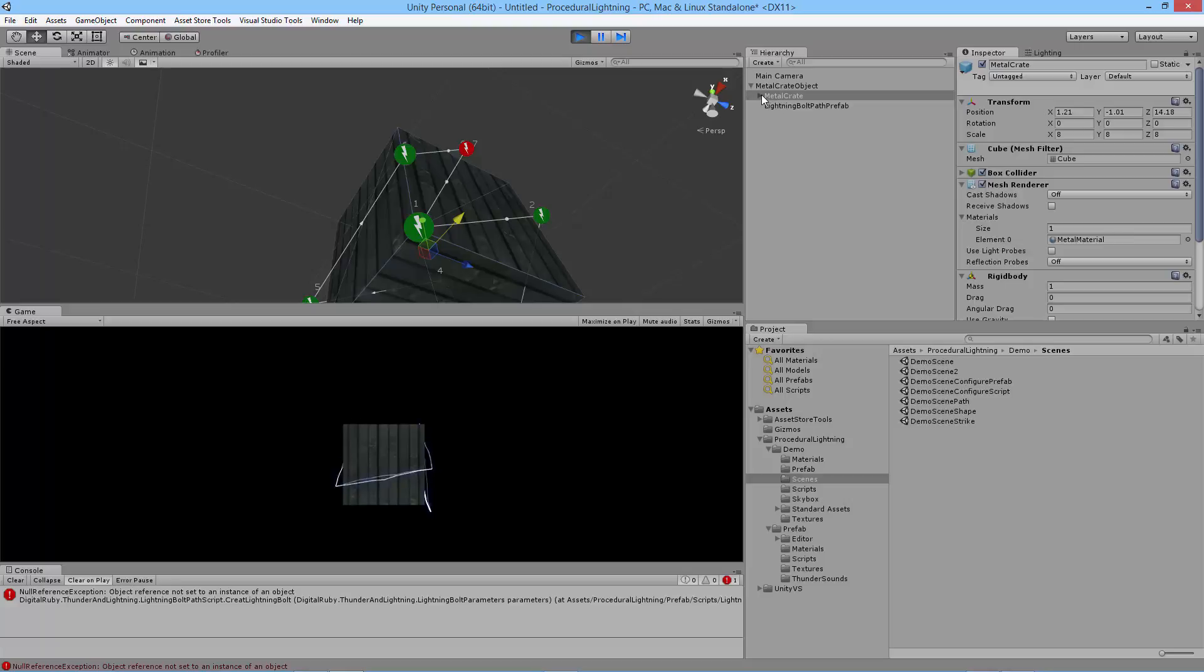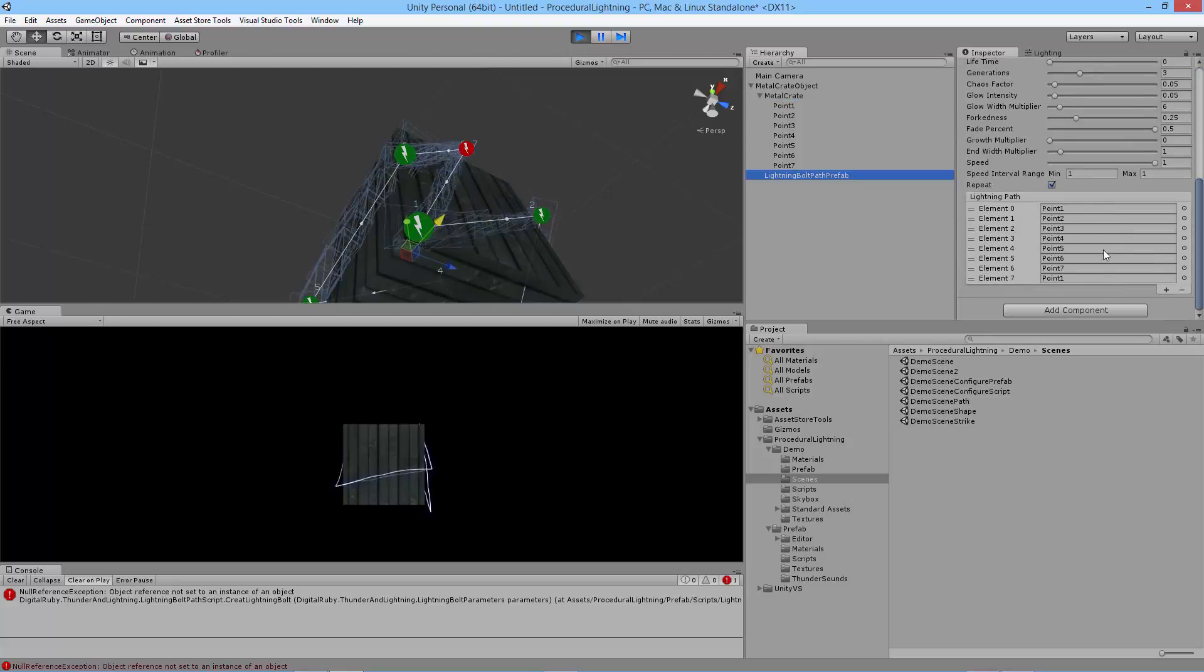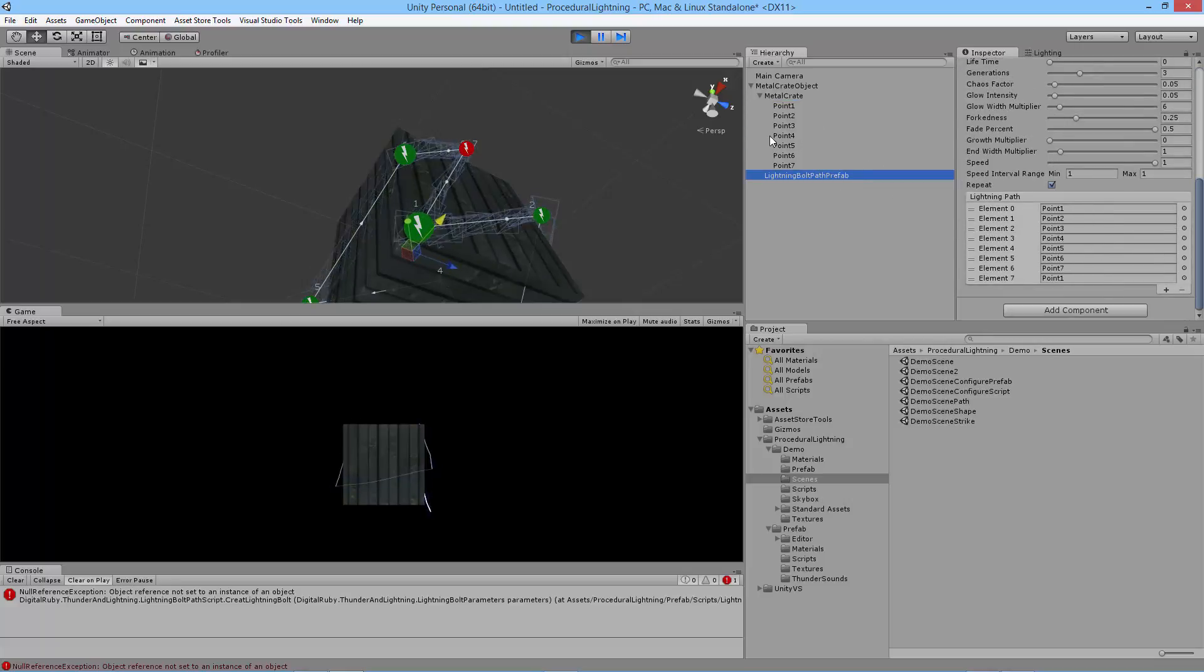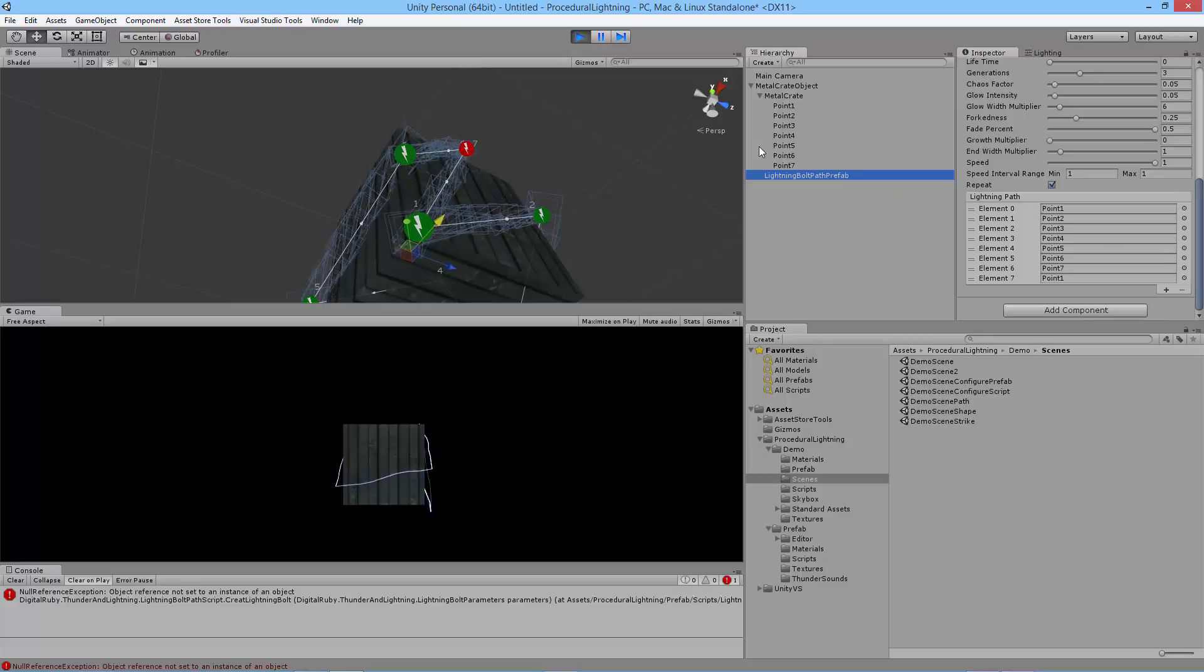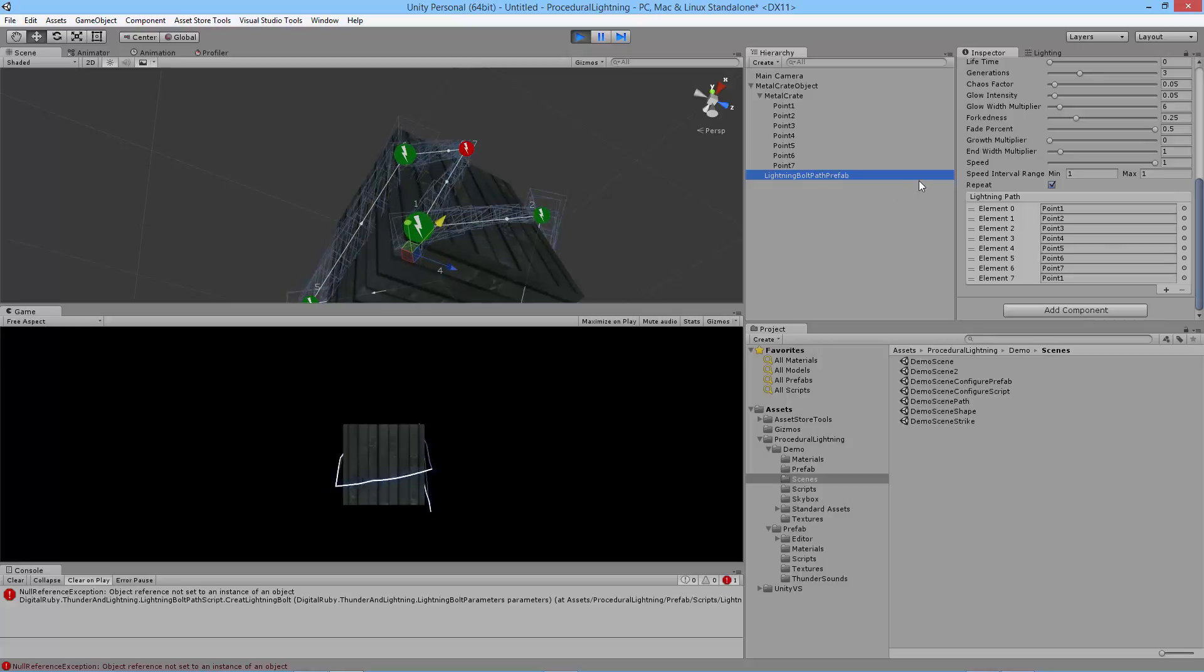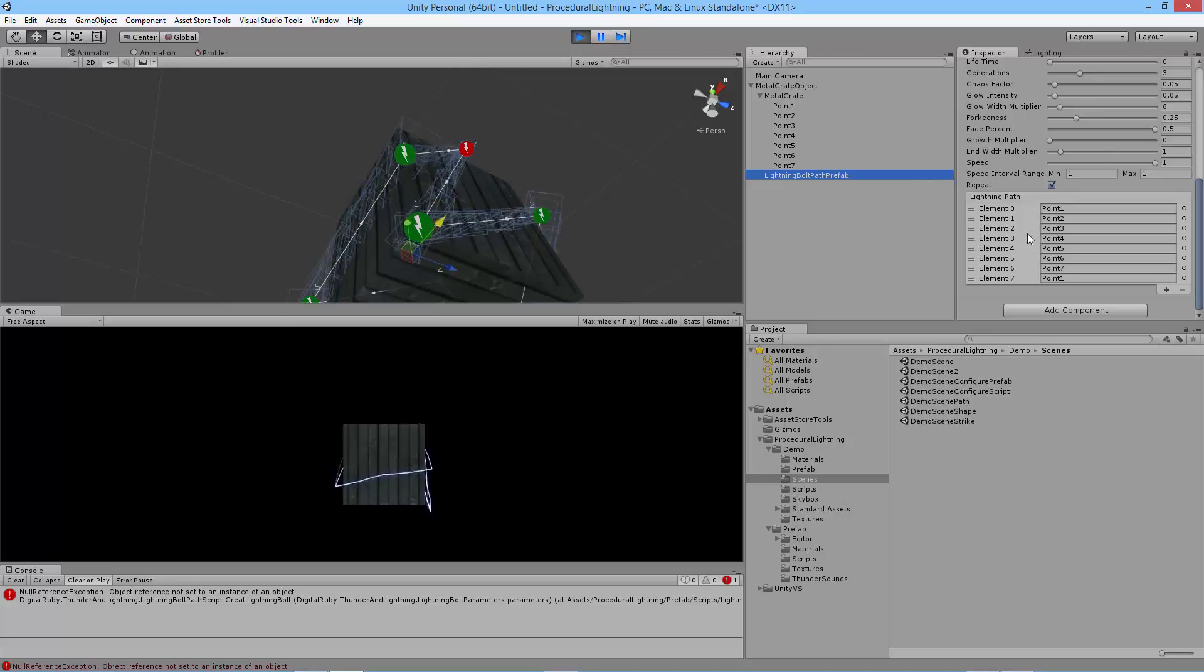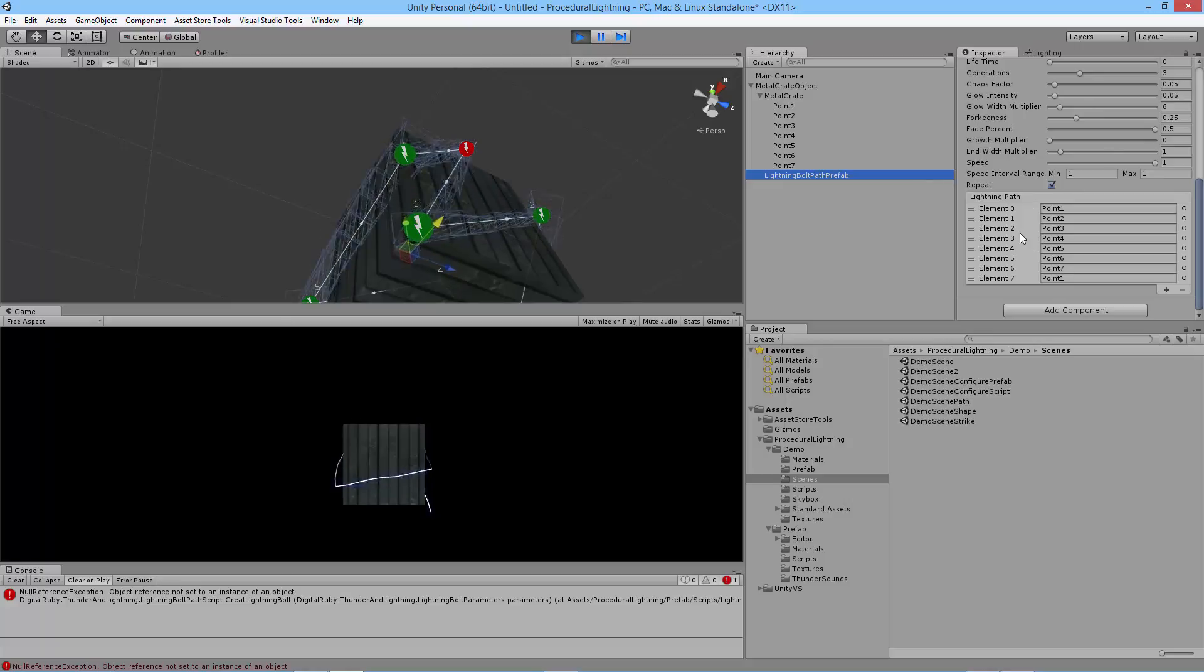Once you've created, once you've made your prefab, you can add empty game objects and create your path and then drag them onto your script. Or you can use existing game objects from your scene. If you have, say, monsters or something else that you want to attach lightning to, like for a chain lightning effect, you can build up this lightning path manually in script. That works fine too.